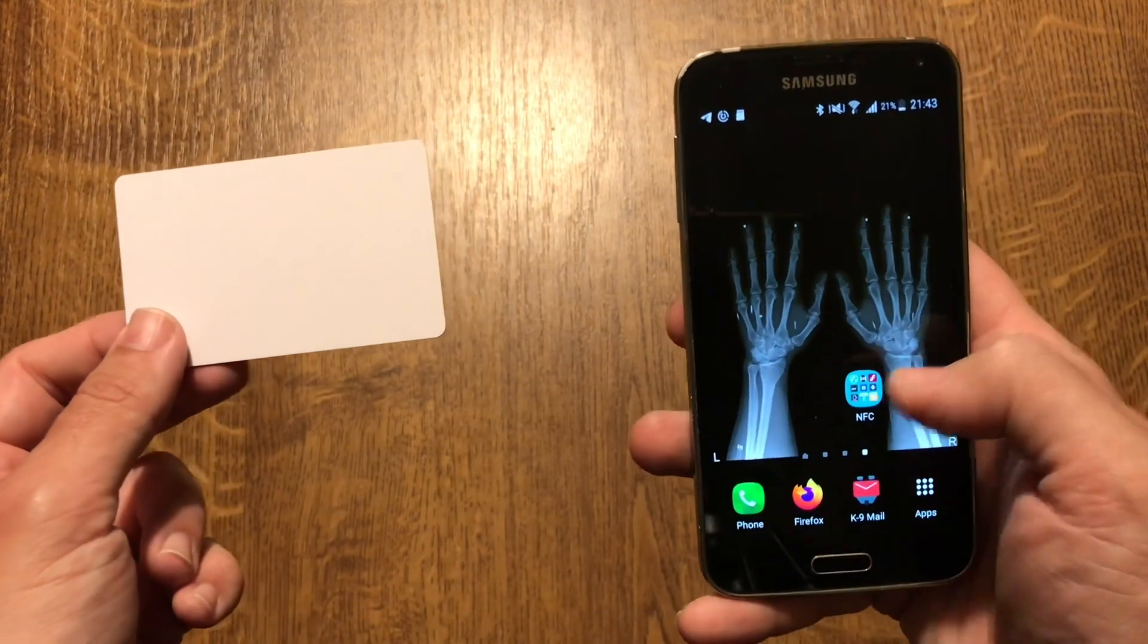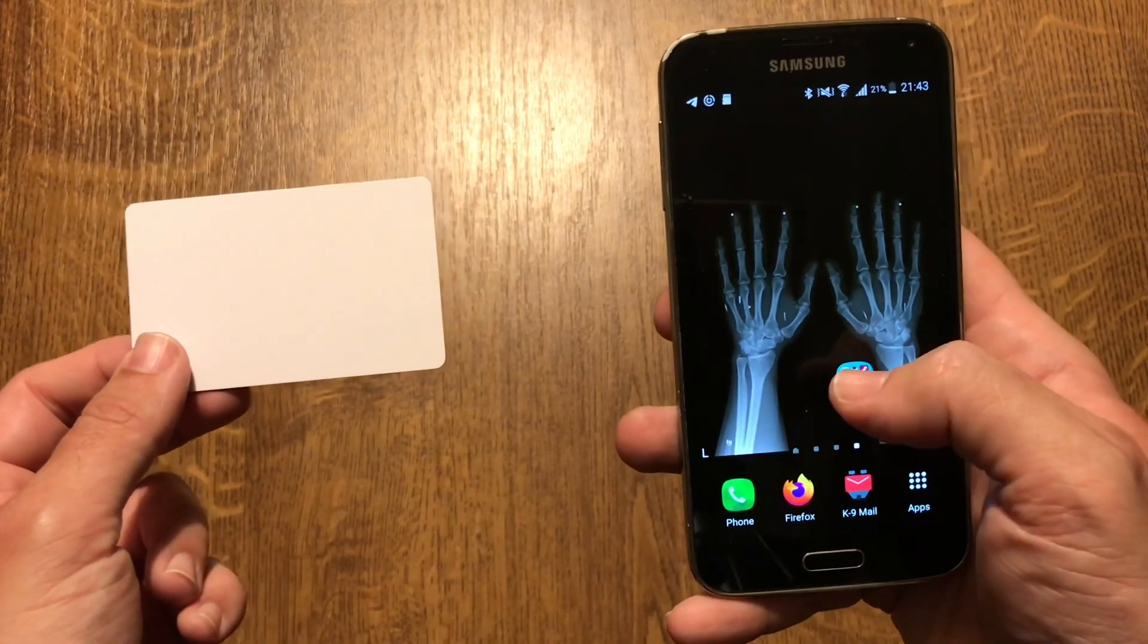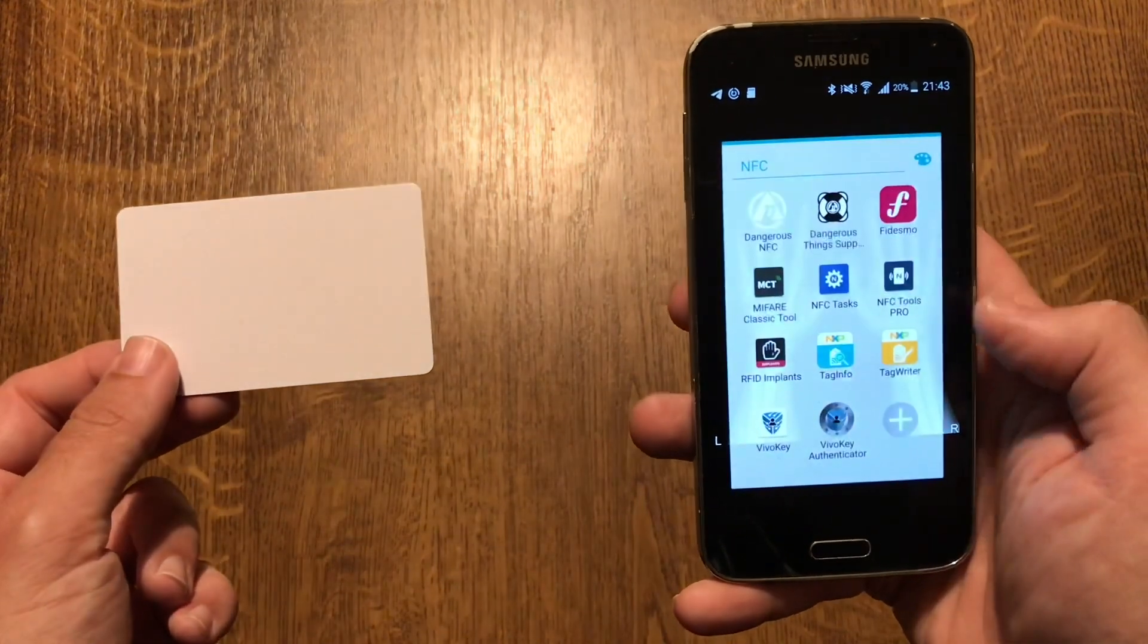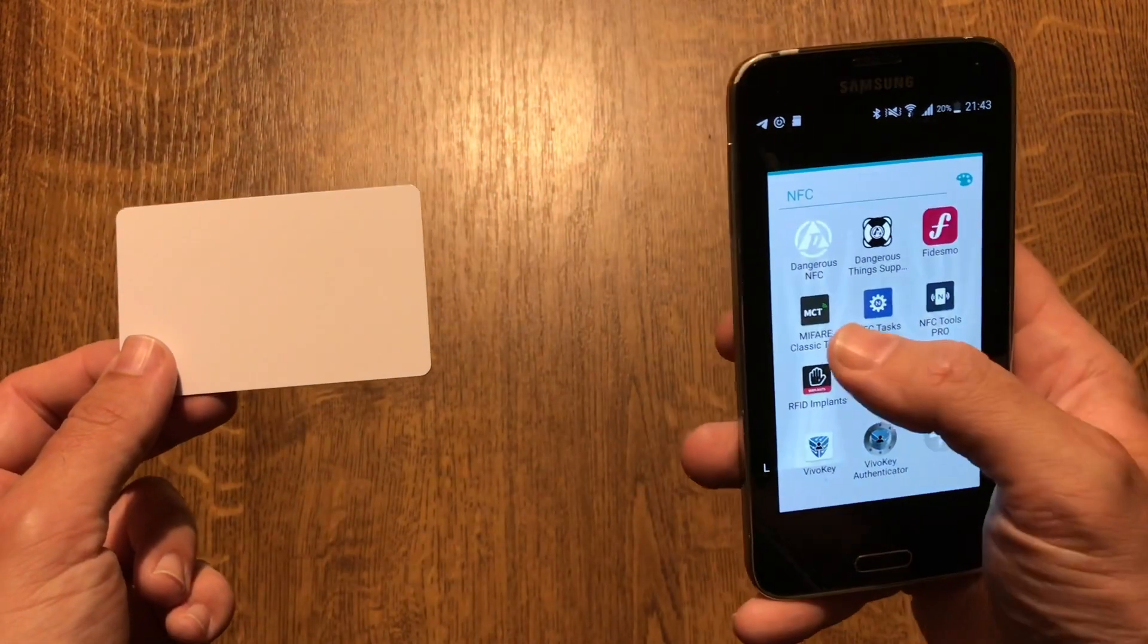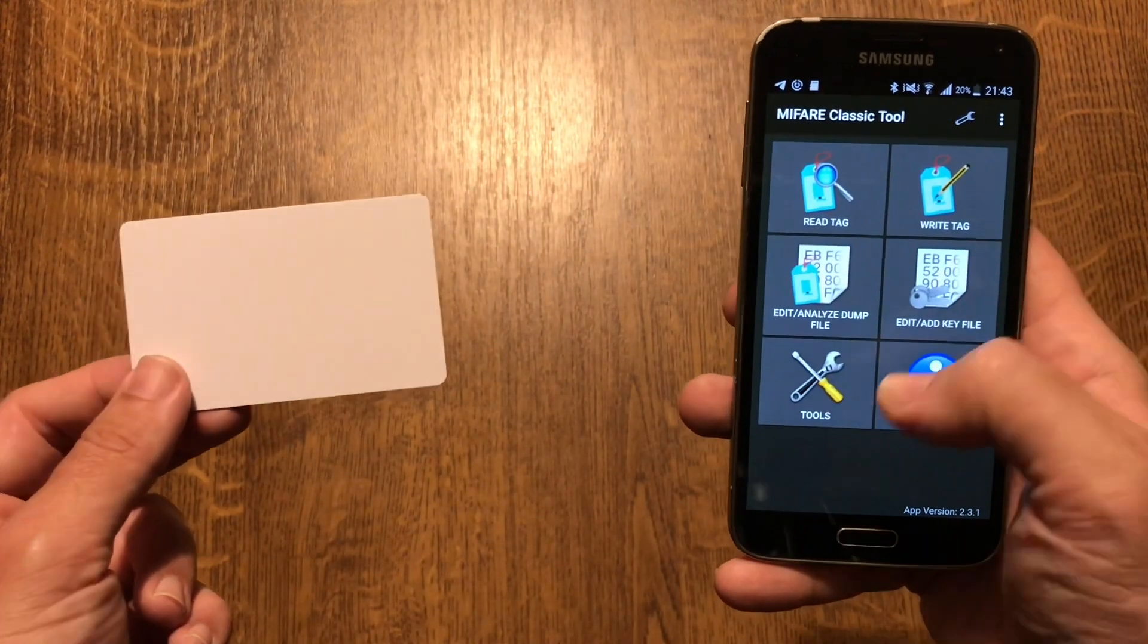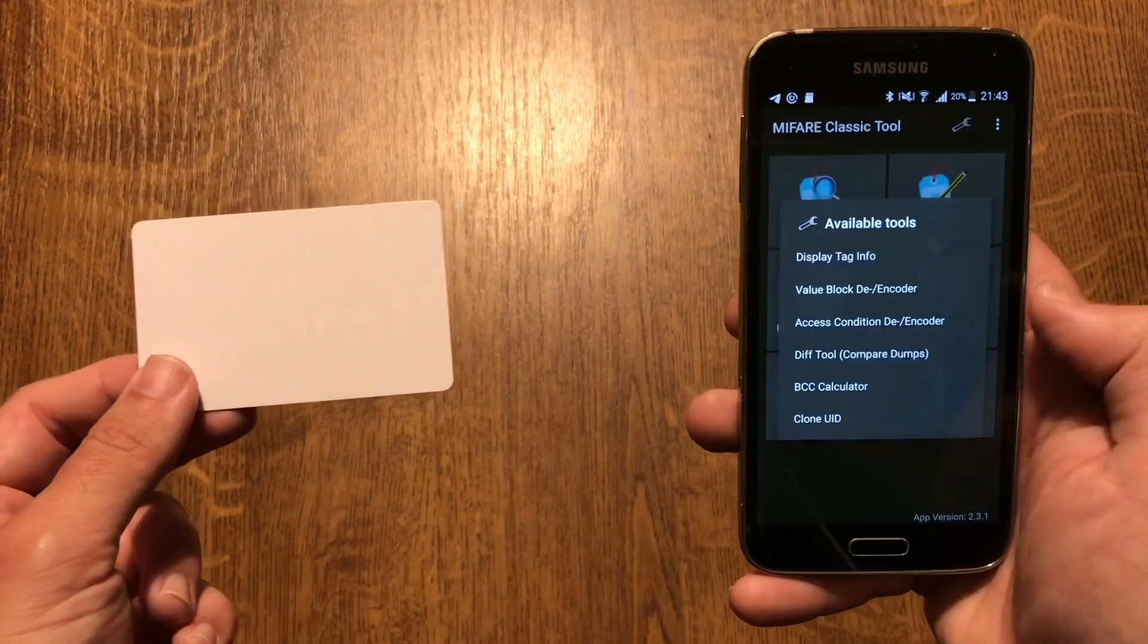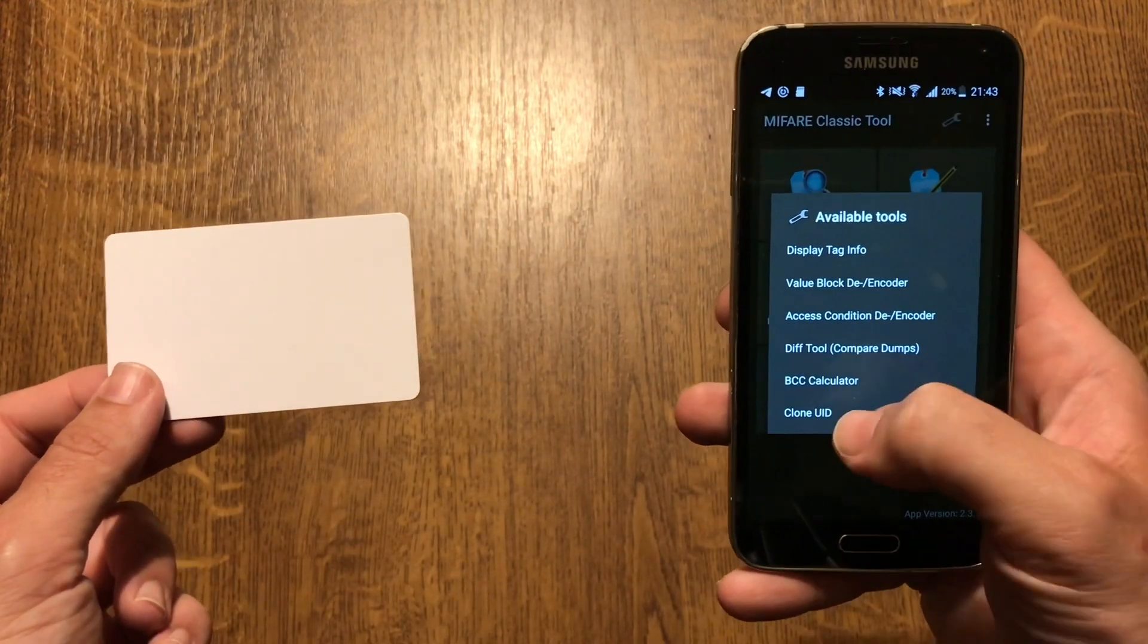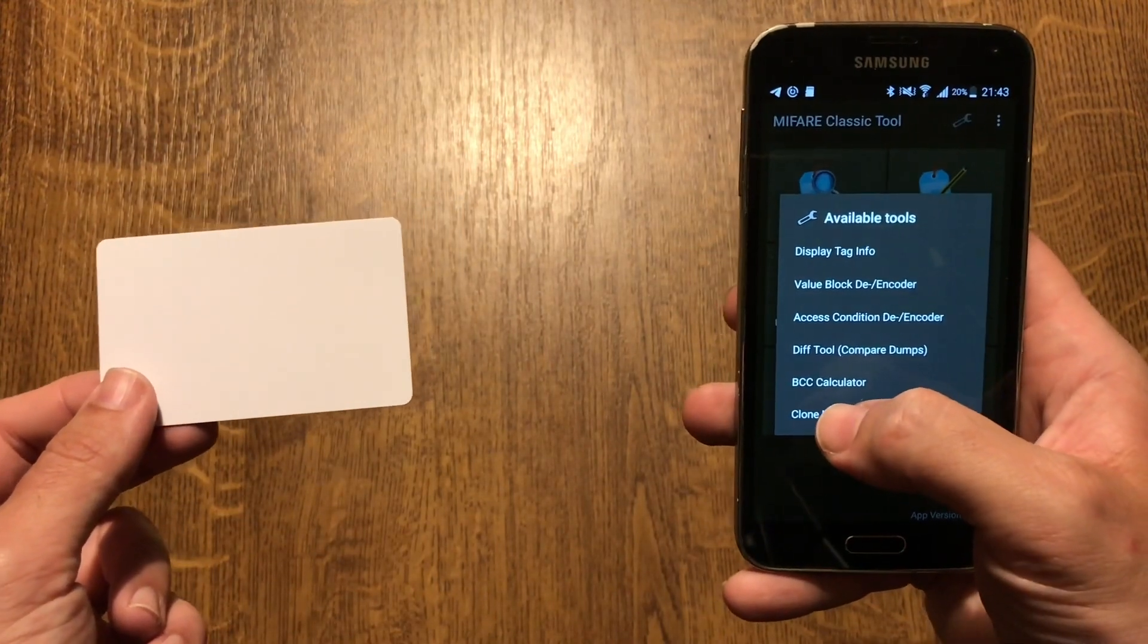What I did on the Android smartphone is I used the MIFA Classic tool app. Go to tools and then clone UID.